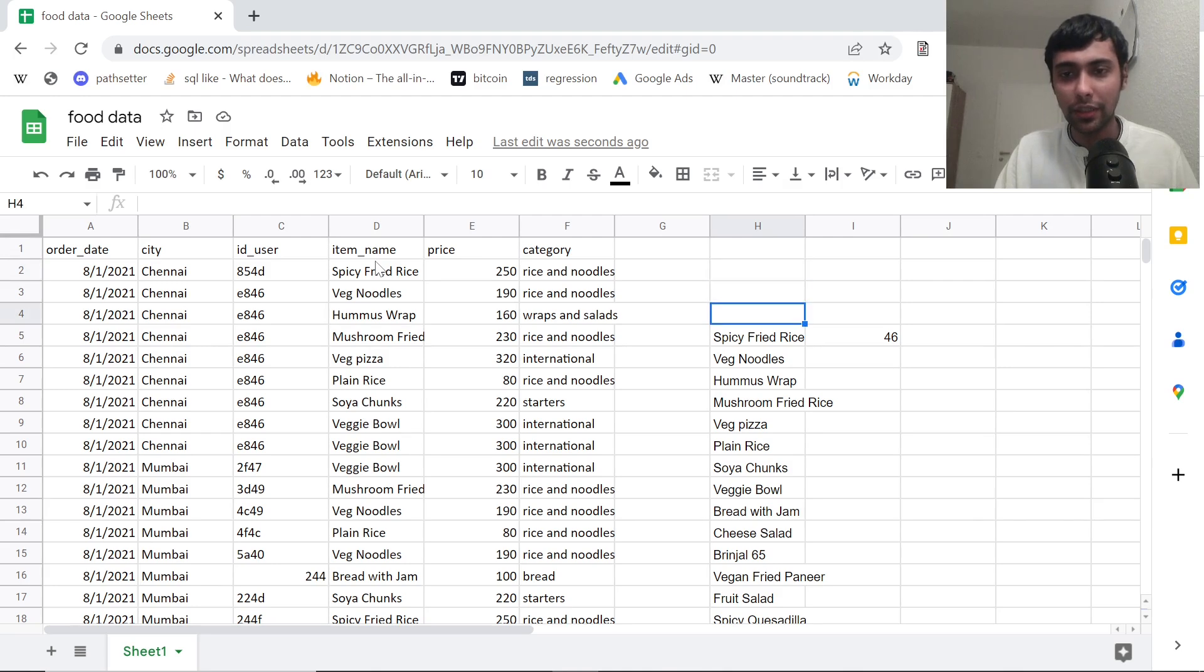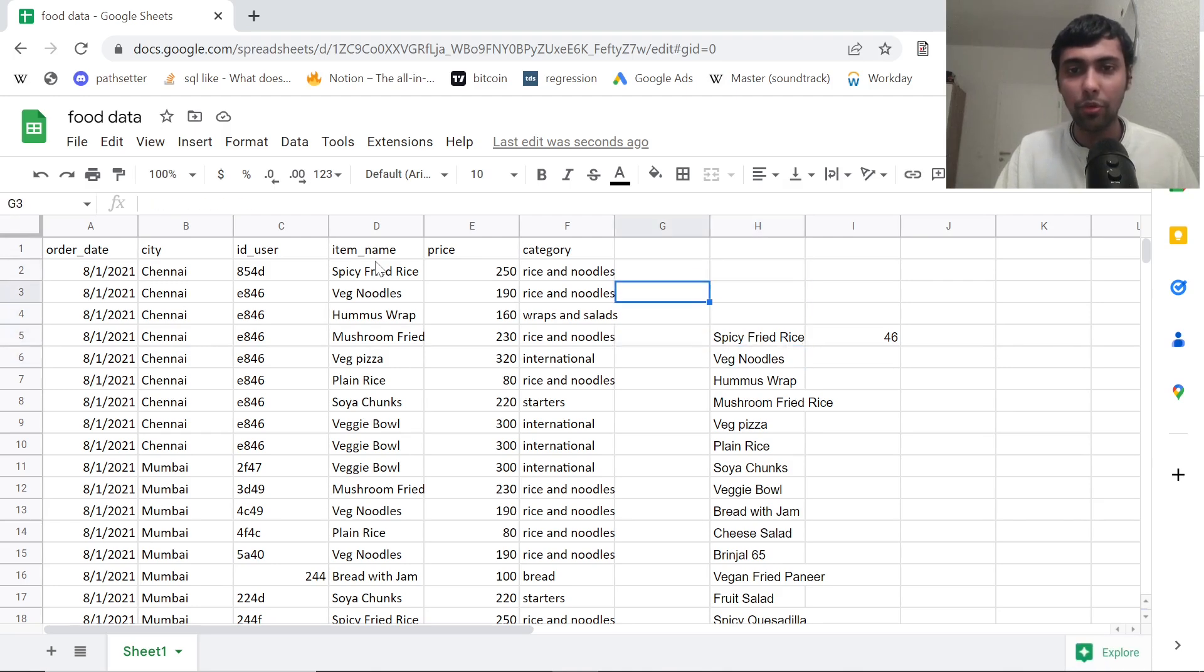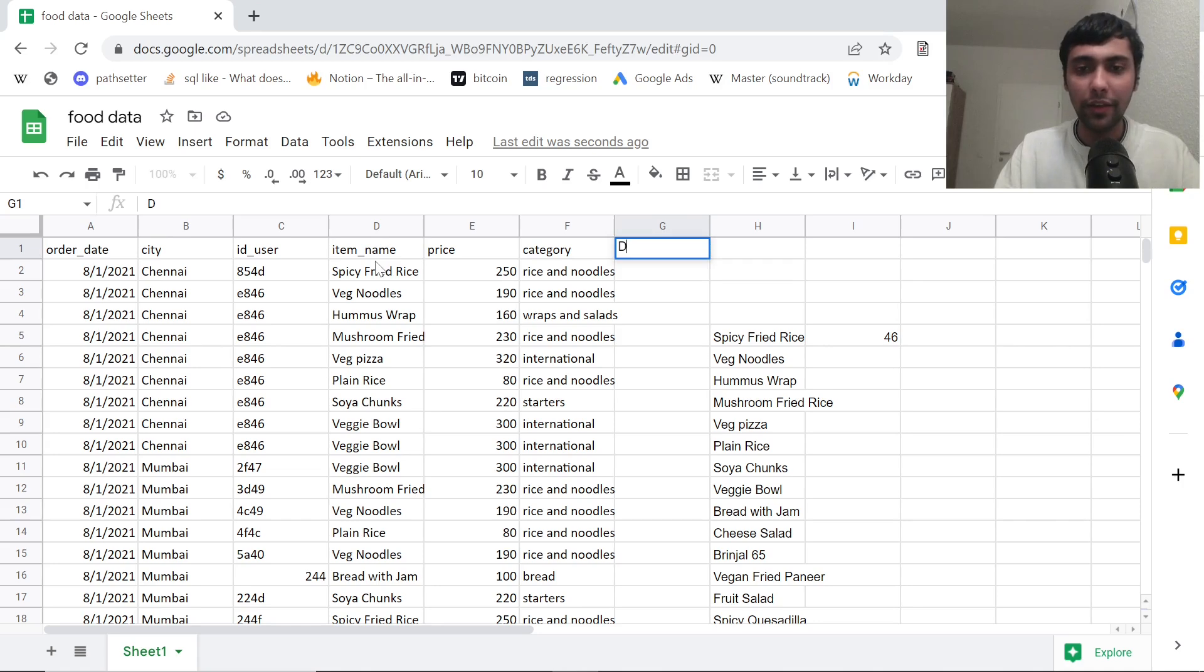We have about 46 unique items that were sold. So this is a very simple start.